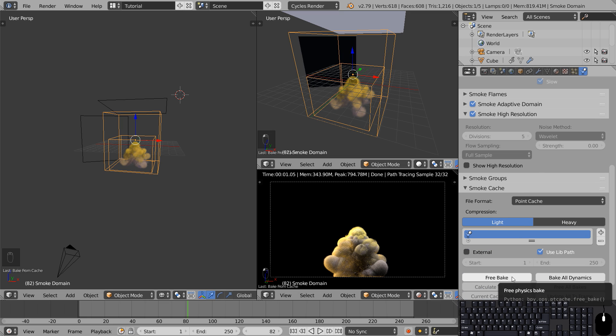To bake the smoke scroll down to the smoke cache and simply hit bake. If this is grayed out and you can't access these options you simply need to save your Blender file before you can bake.